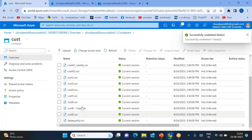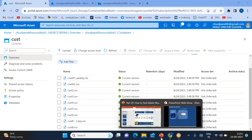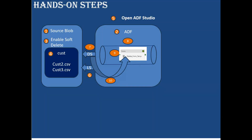Now you can see both credit files are back — credit_two.csv and credit_one_weekly.csv. This is how we can delete files from anywhere — from the portal, from Data Factory, Synapse, or Databricks — and once deleted, you can recover them if you have soft delete enabled. It is highly recommended for all admins to enable soft delete.